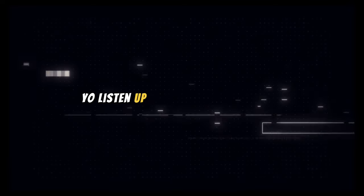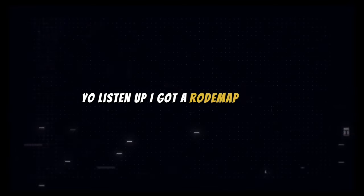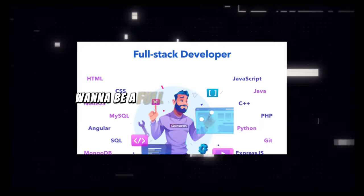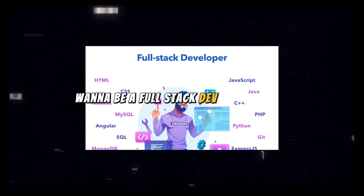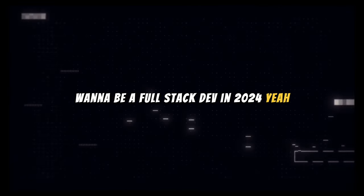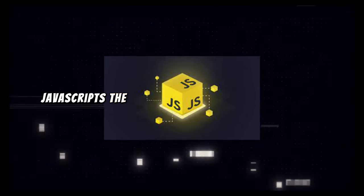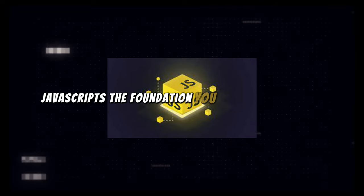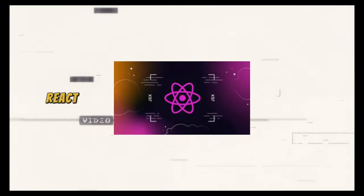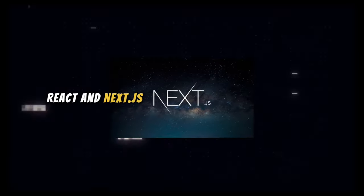Yo, listen up, I got a roadmap for ya. Wanna be a full stack dev in 2024? Yeah, JavaScript's the foundation, you gotta know it well. React and Next.js,